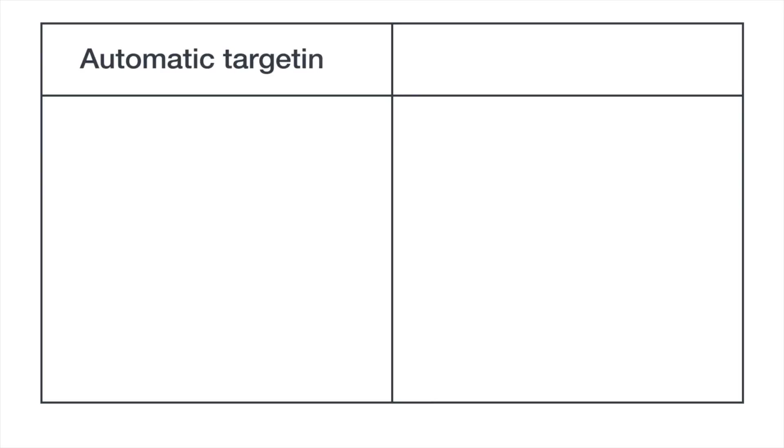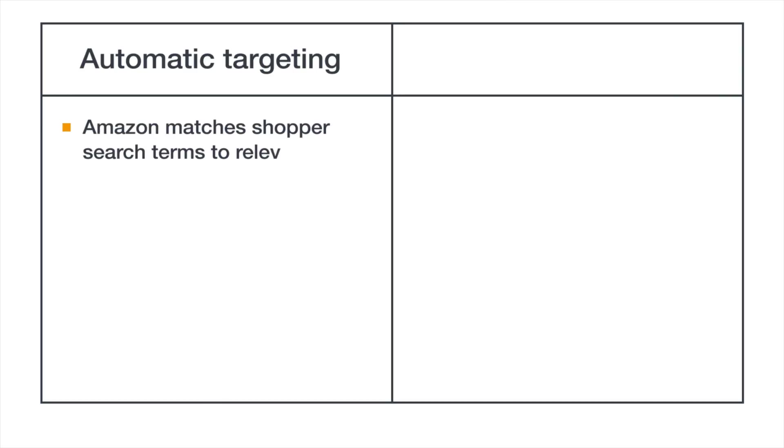To review, Sponsored Products offers two ways to target your ads. Many sellers choose to first run a campaign with automatic targeting, meaning Amazon targets your ads to relevant customer searches and you set a single bid. This helps search a broad set of customer searches.